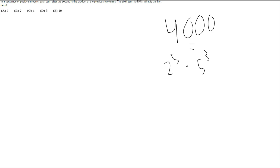Now, one thing that we can set up here is that since each term after the second is the product of the previous two terms, we can set up a sequence here with two variables. Because we know that 4,000 is factored into only two different prime numbers. So if you just have two variables represented for the first two numbers, we can start with that.